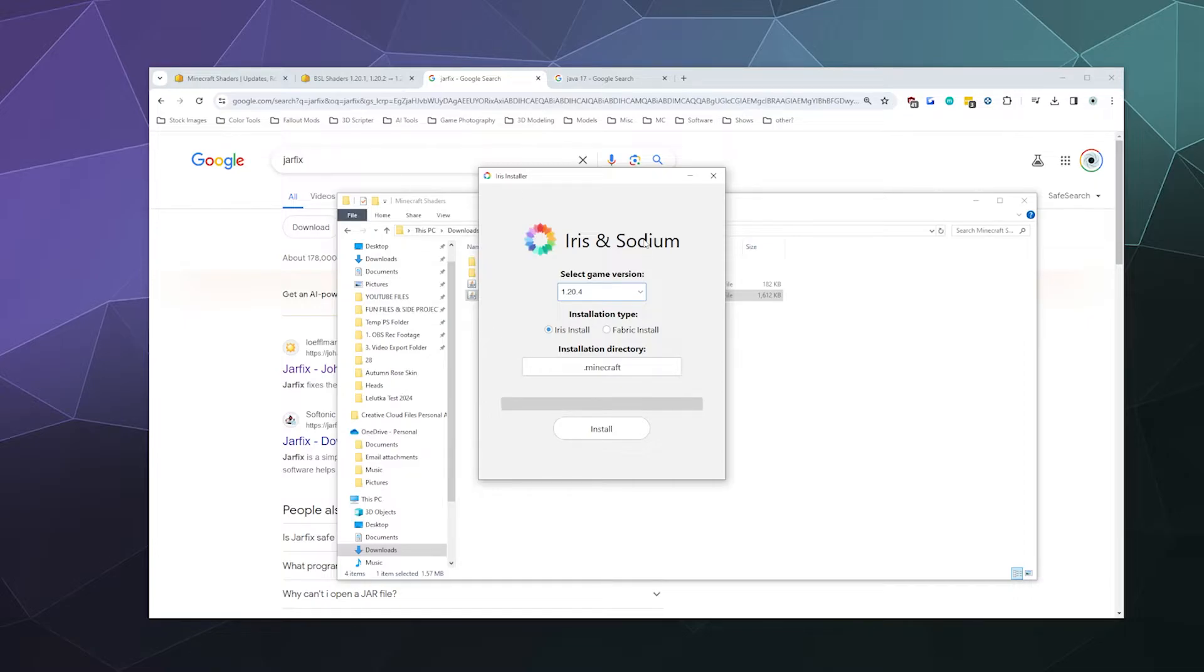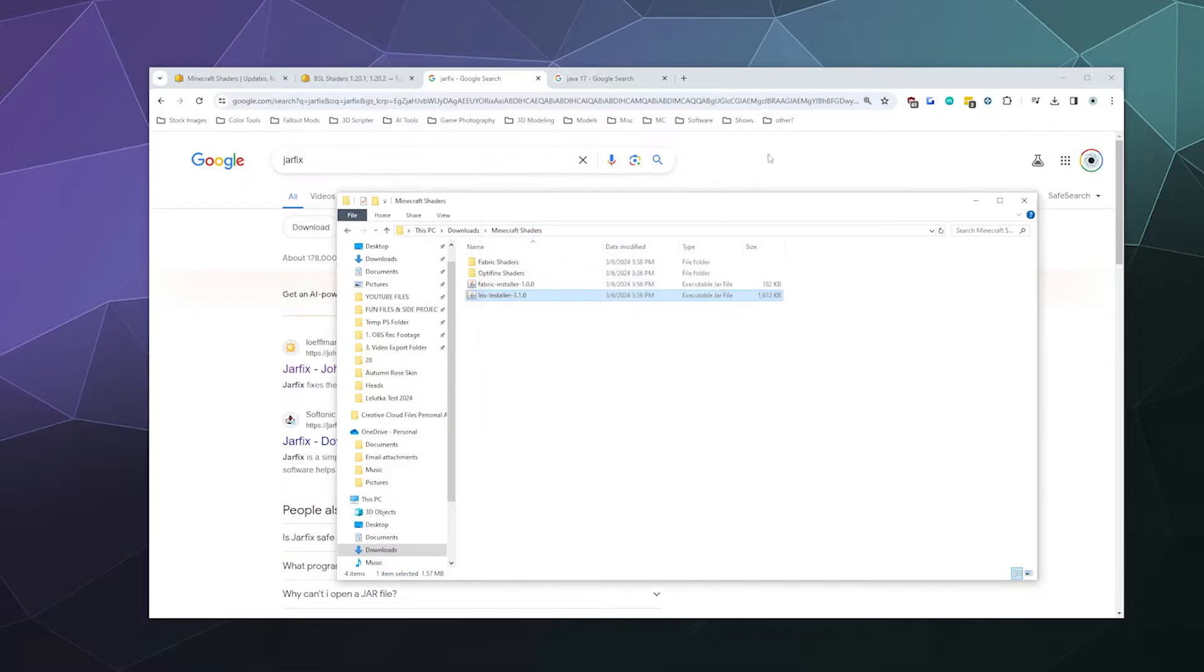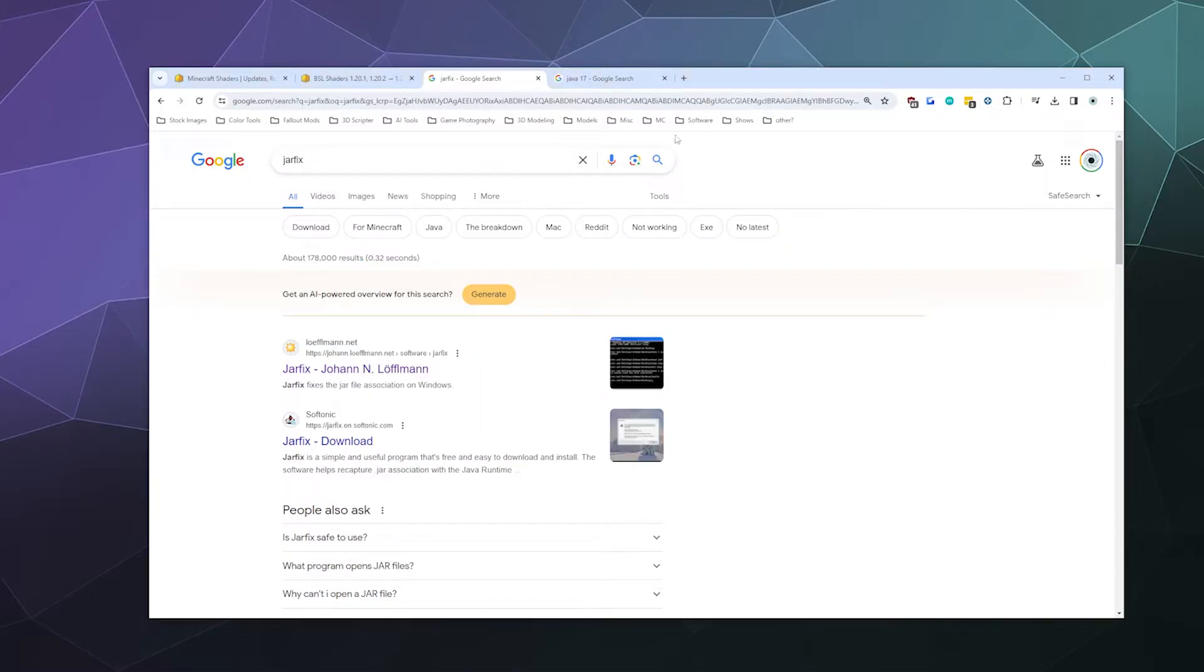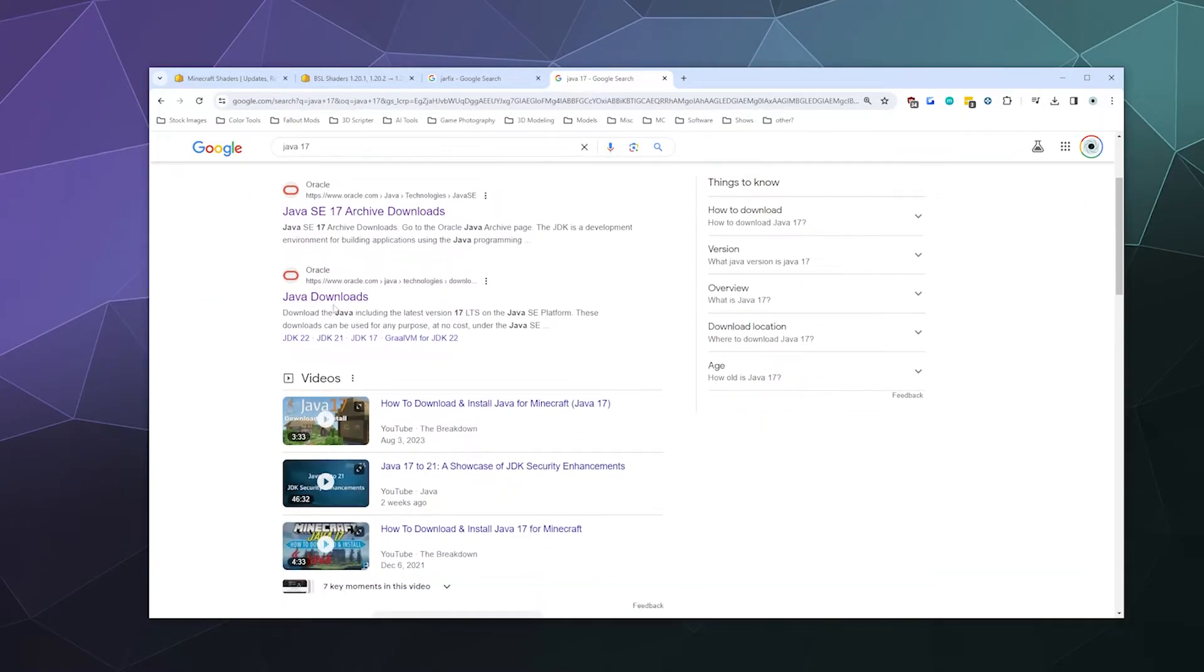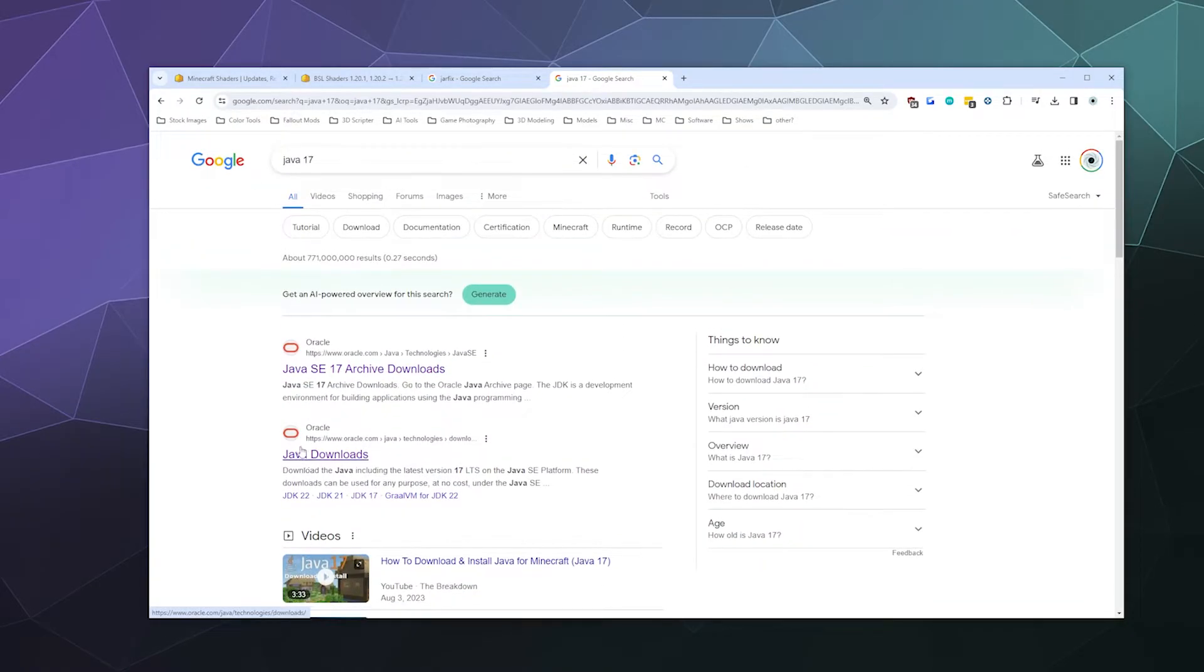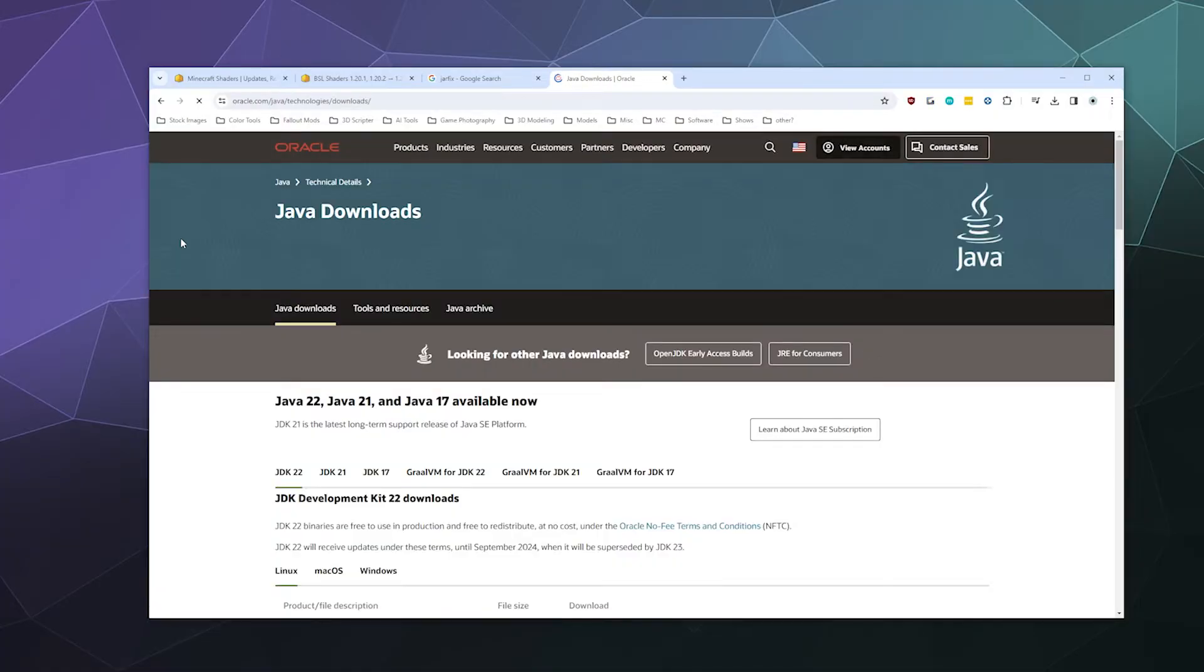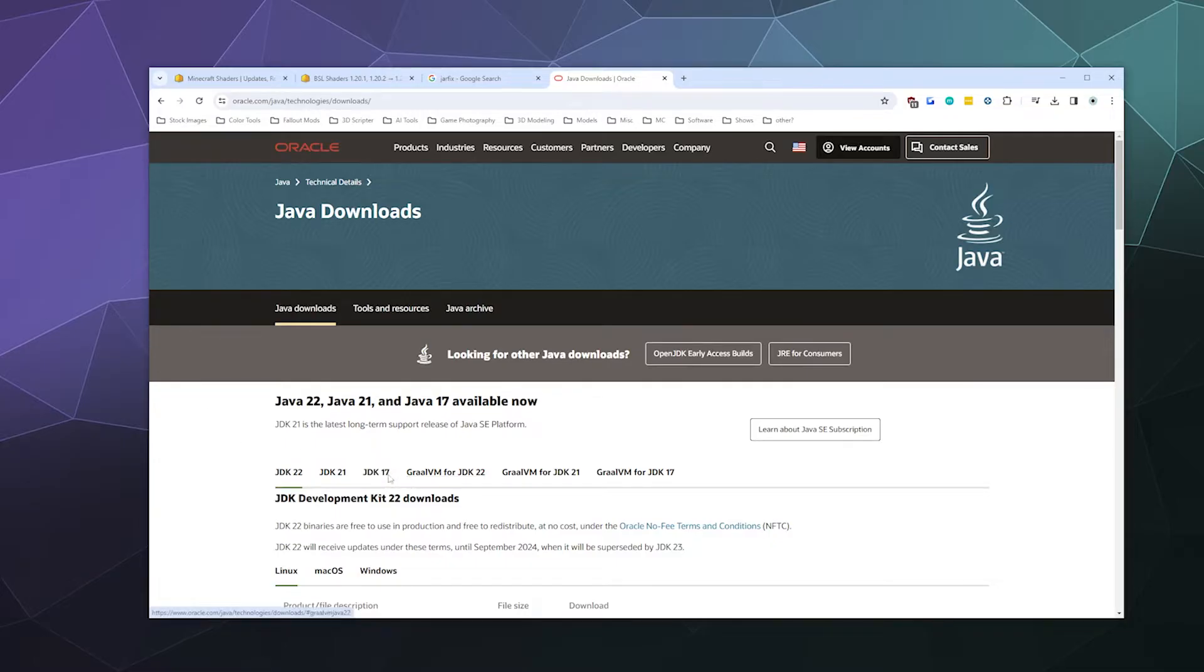The next thing we're going to do is we're going to try and install Java 17 to fix this problem. So to install Java 17, I just Google 'Java 17' and then I'm going to go down to Java downloads. It's the second result here. I'll put these links in the video description too so you don't have to find these on your own.